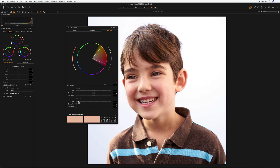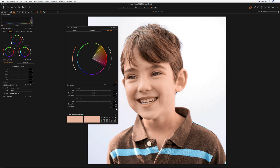What happens is when I drag these sliders to the right, everything in this selected area will get transformed to the picked color. So if we drag hue across, you can see what happens. If we drag saturation across, you can see what happens. And lightness — you can see what happens as well.